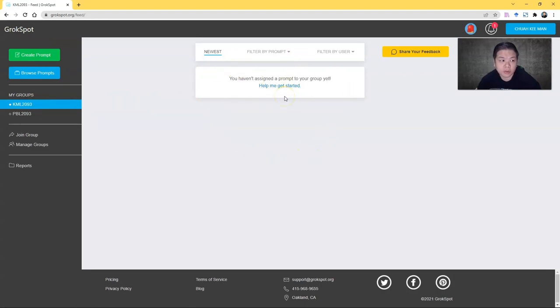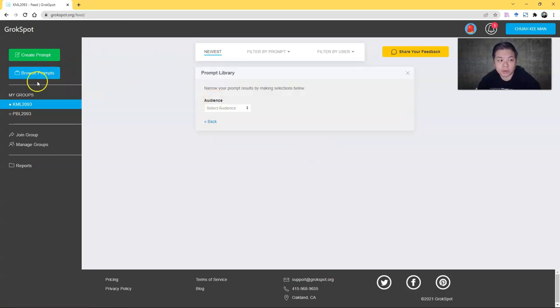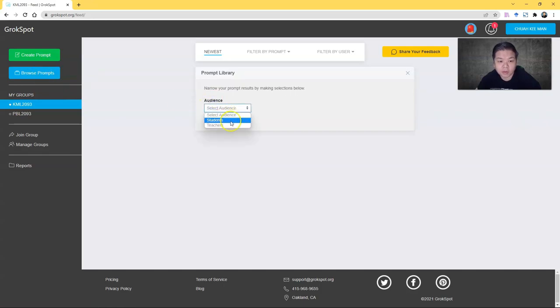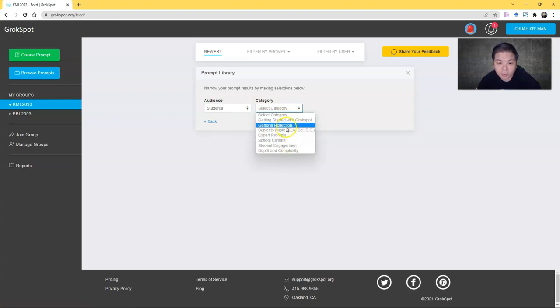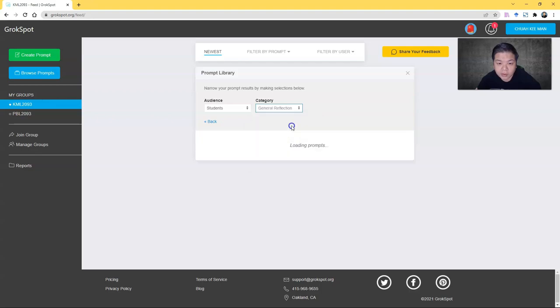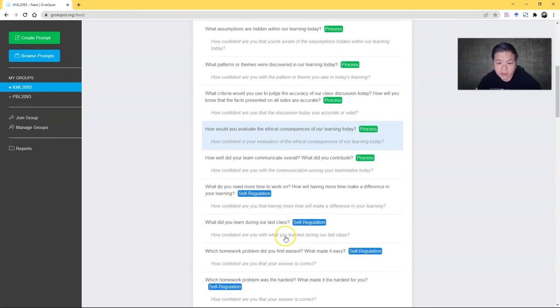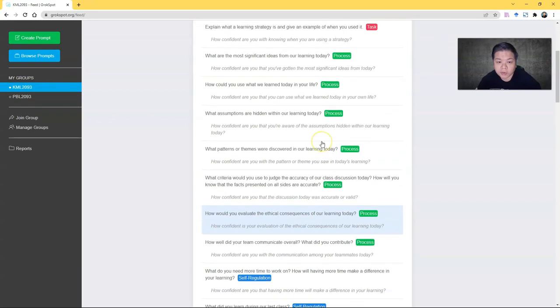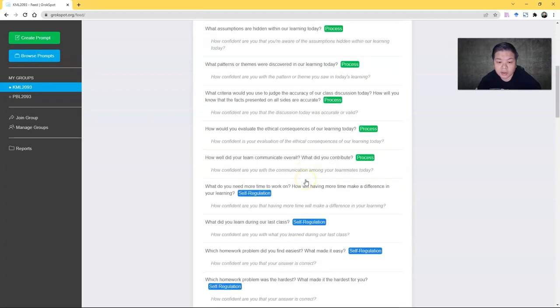What you need to do now is create prompts. If you would like to get some inspiration, you can browse prompts. If you are browsing, you select your audience—let's say students—and then you can decide what type of topic or subject that you want to ask, like general reflection. There are some samples that you can use.